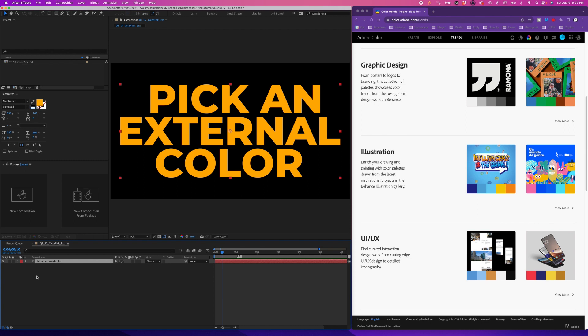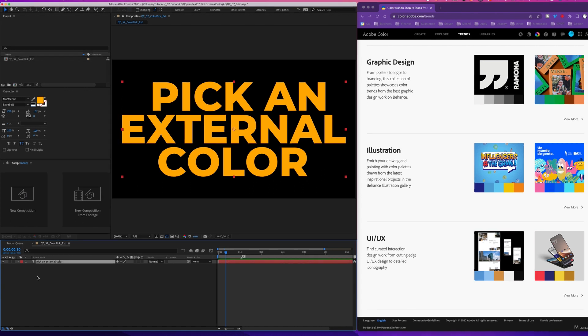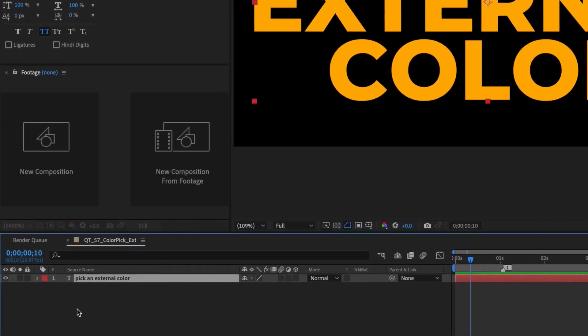I want to pick a color from Adobe's color website, which is obviously external to After Effects, meaning it's not an asset that's been imported like an image or video file.